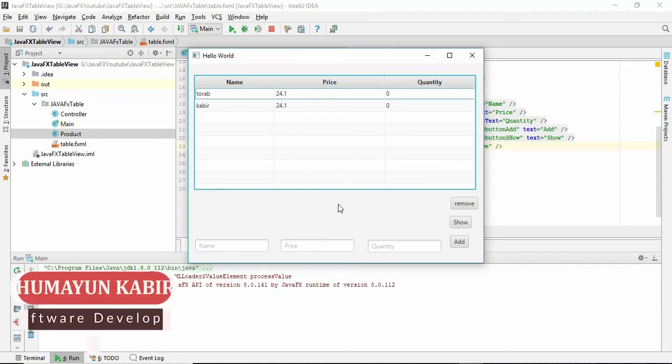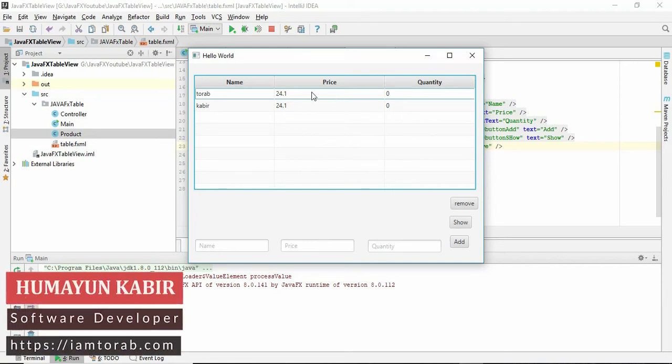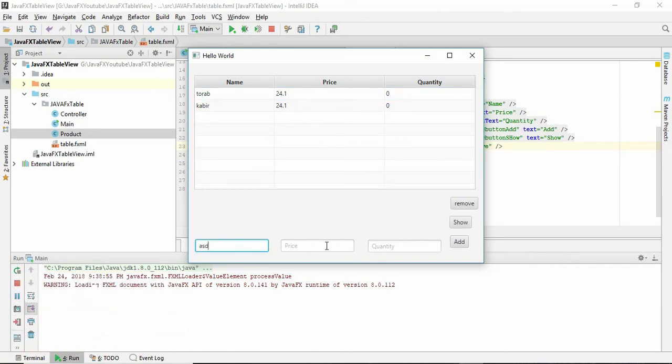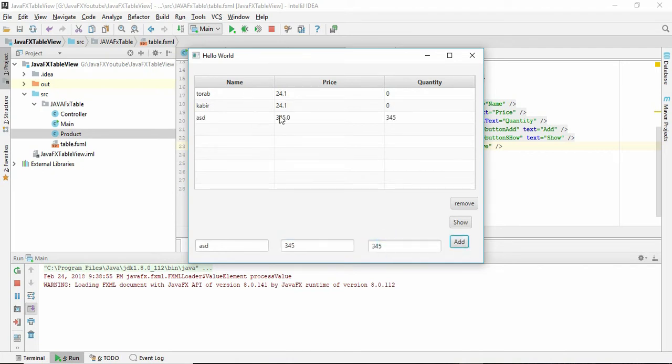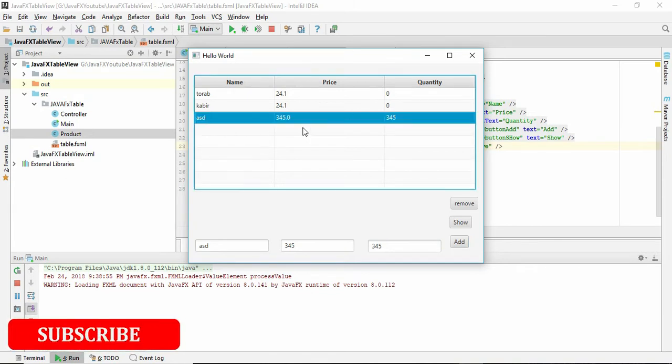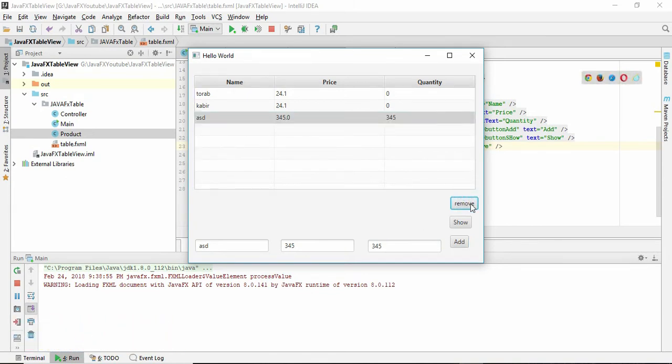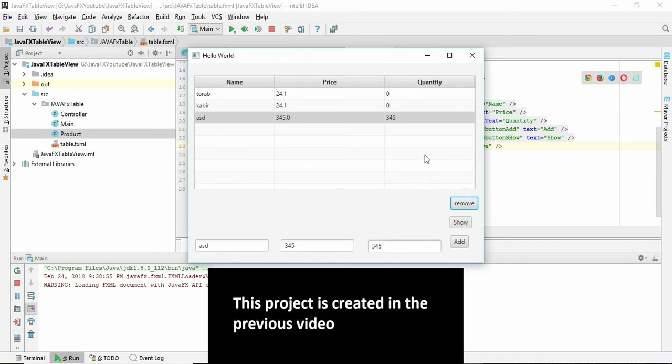In this tutorial we are going to learn how to remove a line. Suppose you can give a value here and add it, but we find out that this is a wrong value we need to remove, but now we don't have any option to remove it.